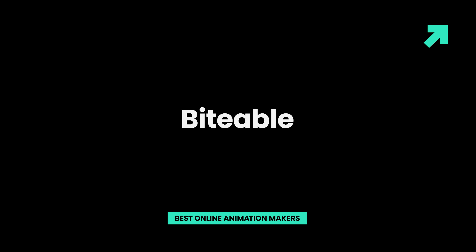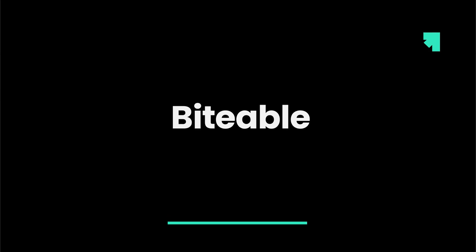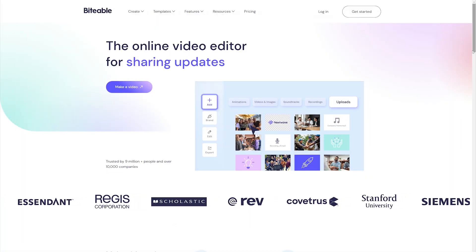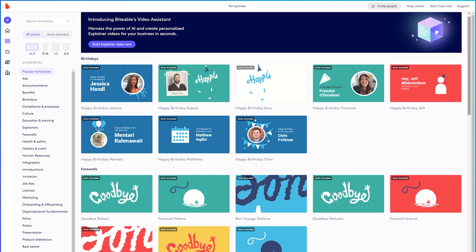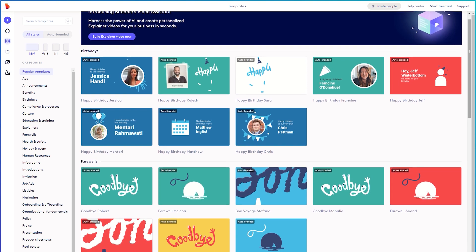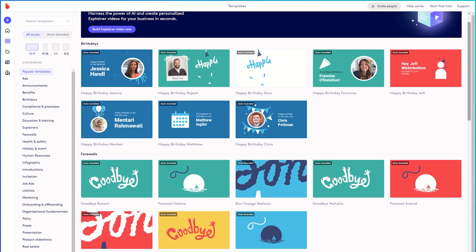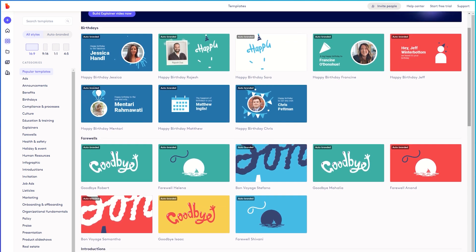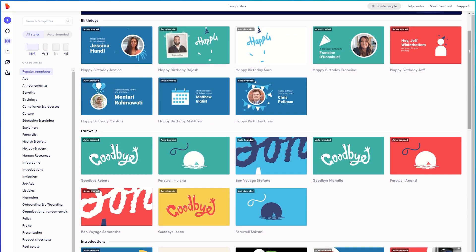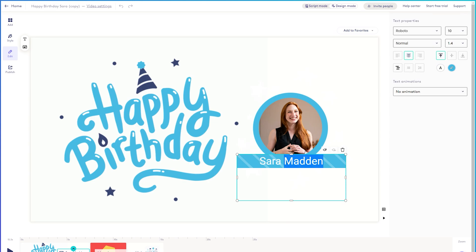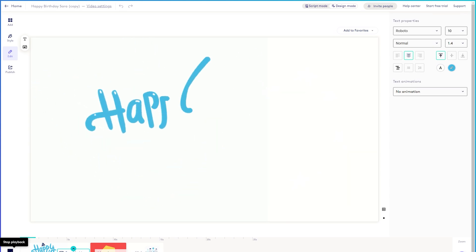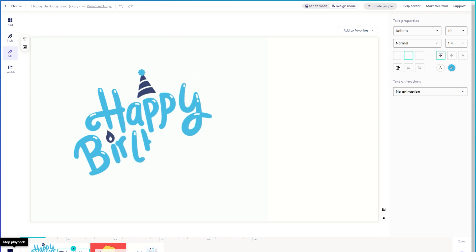Biteable. This animated video maker is fast, fun, and easy to use. With Biteable, you can create different animation types such as explainer videos or social media videos. The interface is very user-friendly, and you can even use templates to create your animation online.